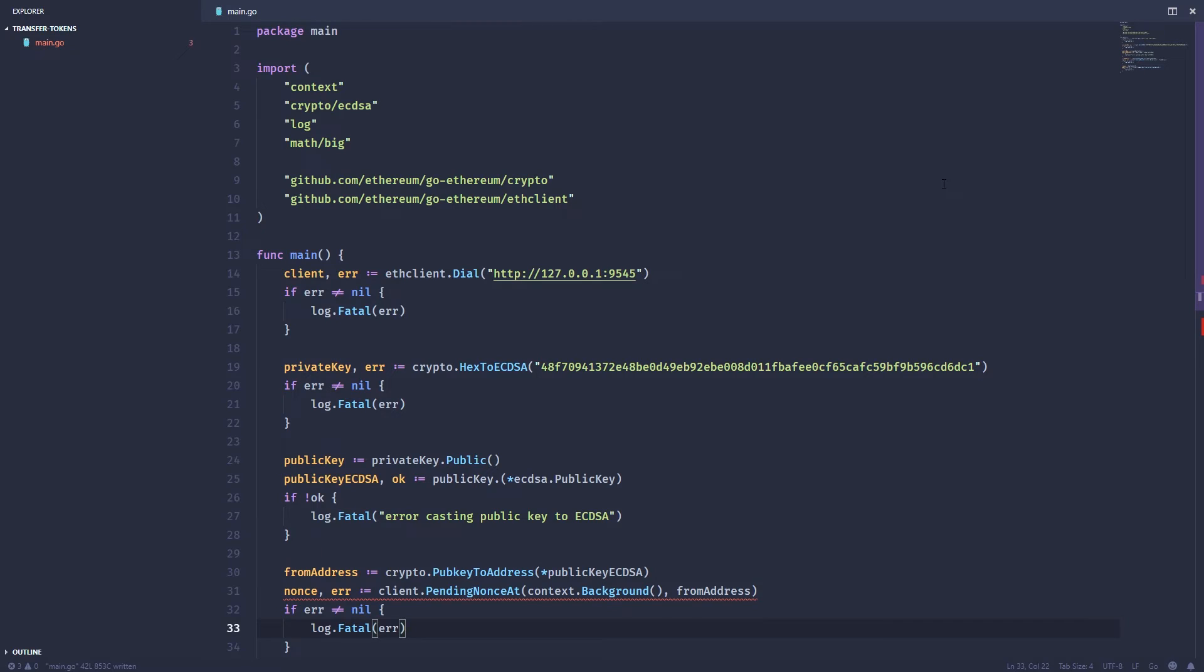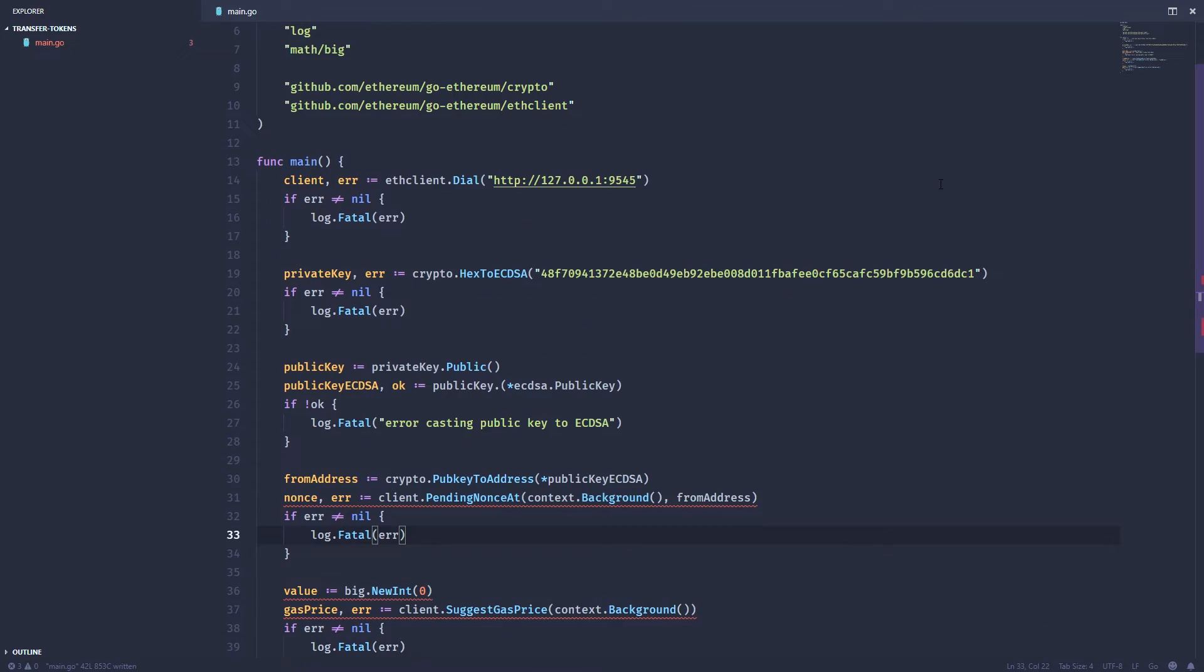Let's start coding. Much in the same way that we transferred ether using Go, we have to build a raw transaction and we also have to have a signer to sign that transaction. The only thing that's going to be different is that we're actually going to add data to that data parameter on our transaction. So as you can see here, I've created a new project and I've gone ahead and done most of the boilerplate. I've connected to a local node which is using Ganache.